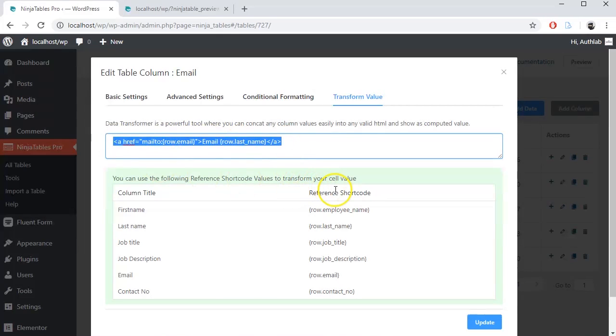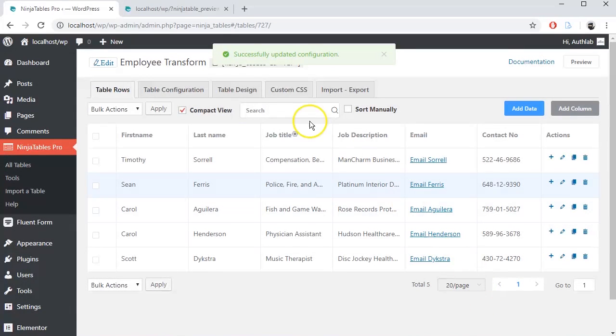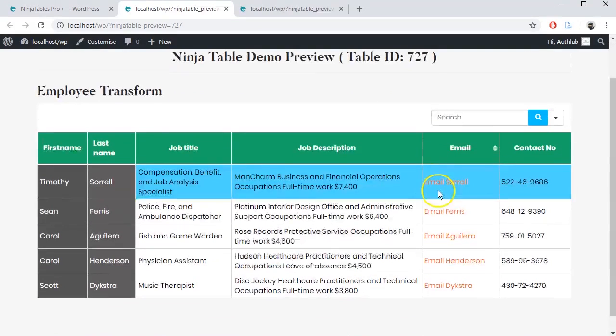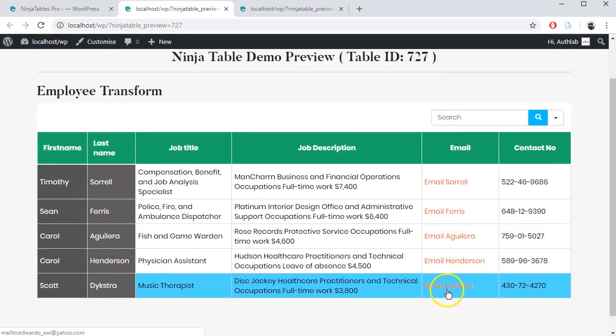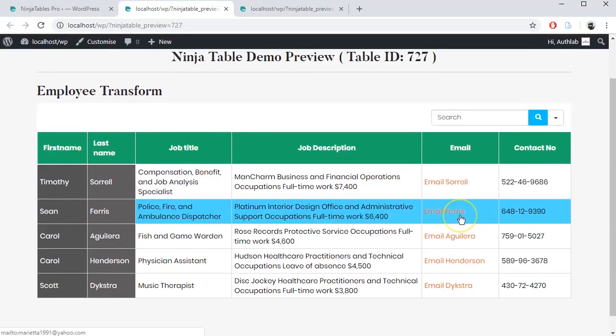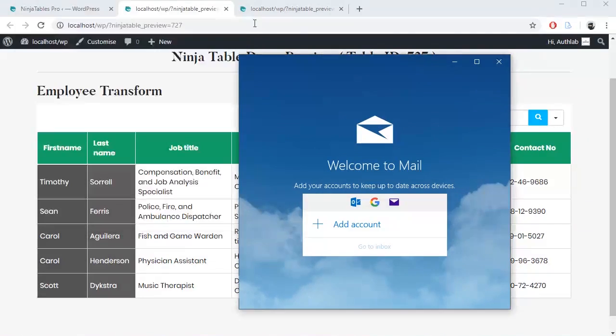That's it. Update the settings and let's preview it. See, email column data have been transformed already and it's clickable.